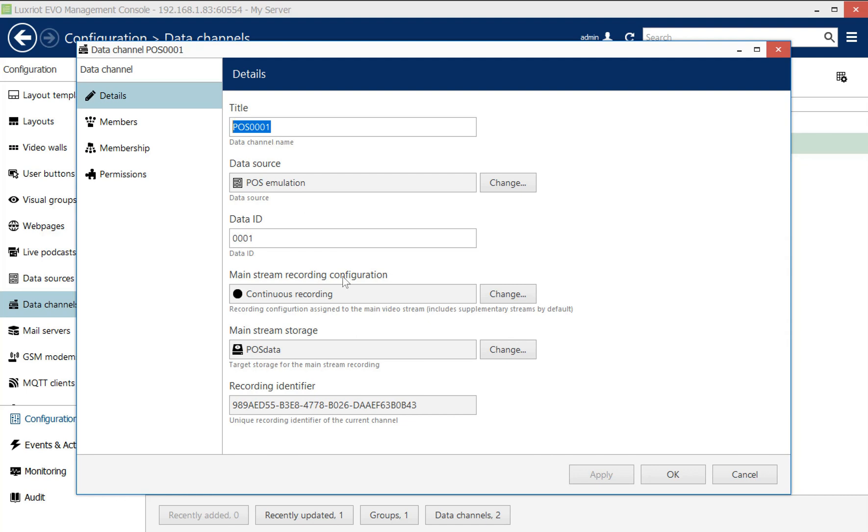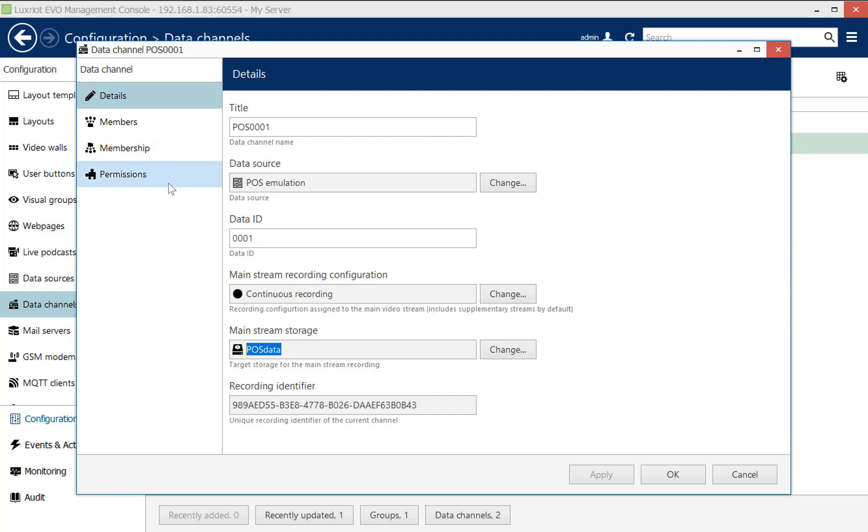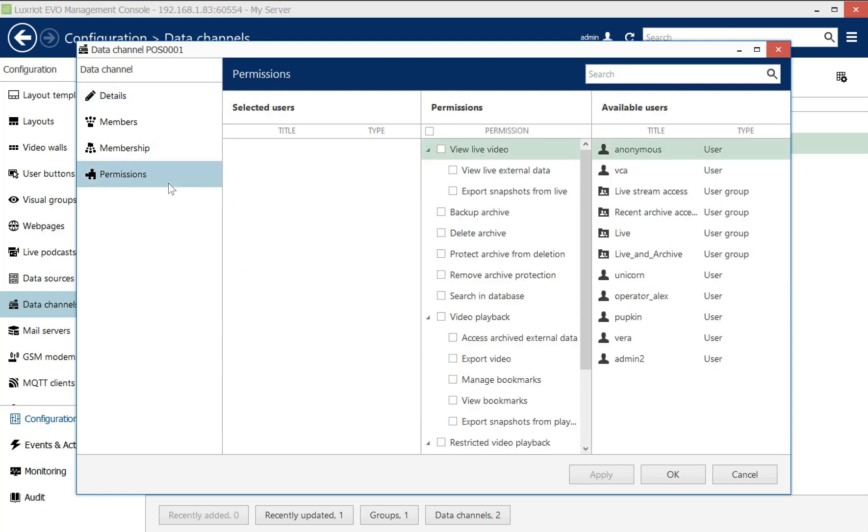There is also special permission management, very detailed permission management. So you can define that the operators can only have access to the live view and the store managers might have more elevated permissions to run the queries into the database, et cetera.